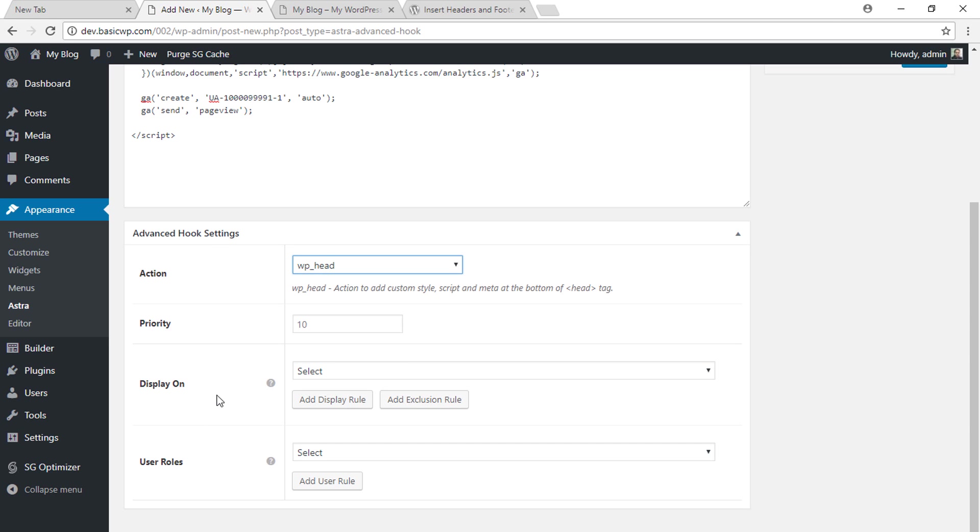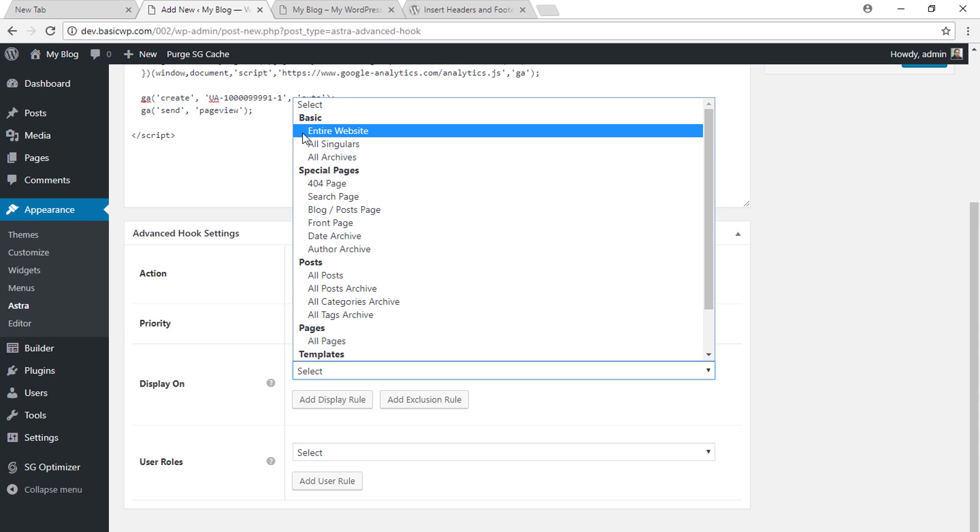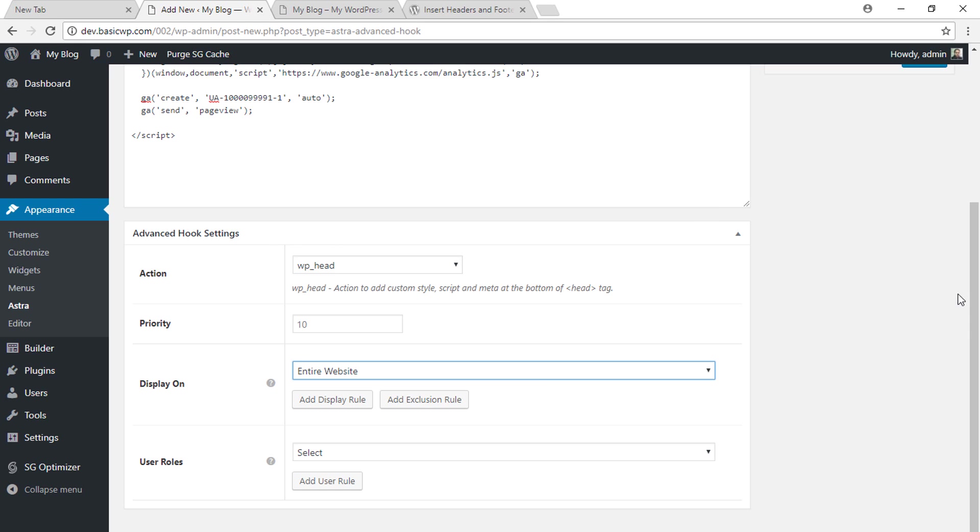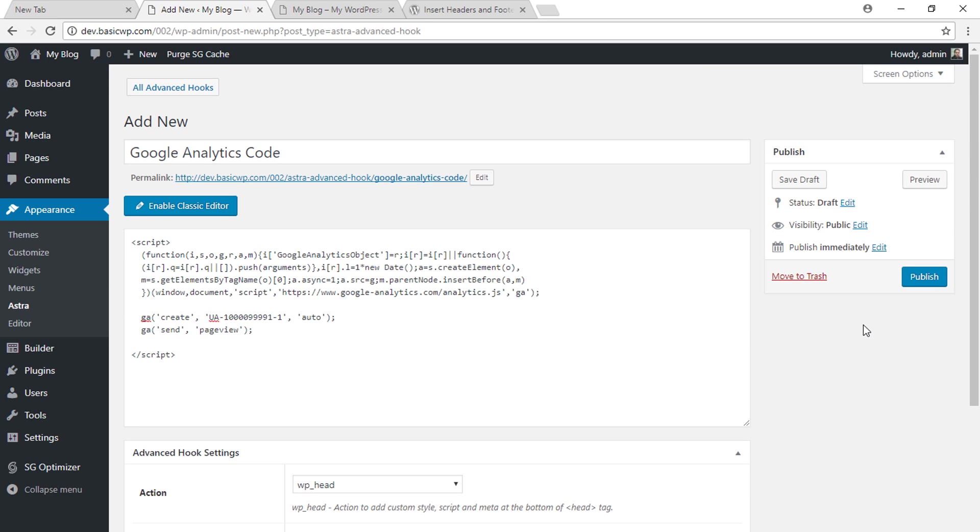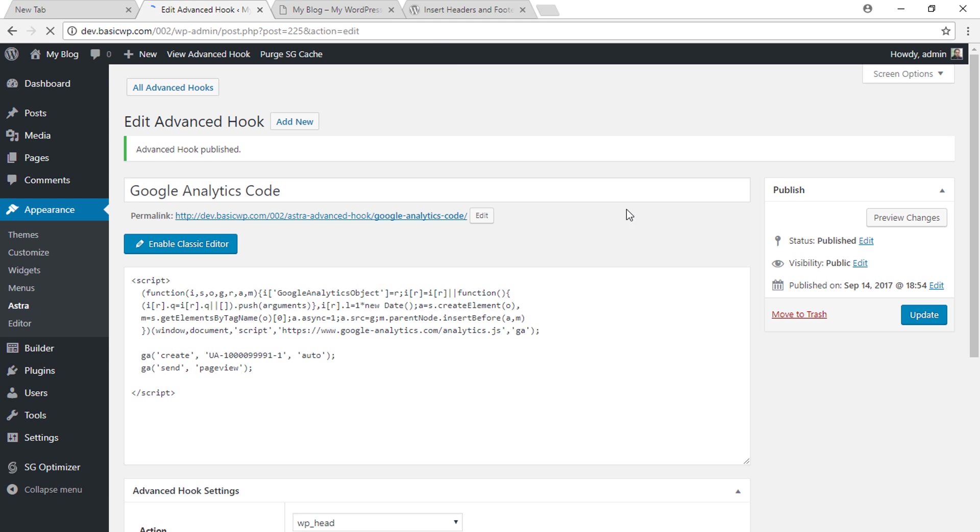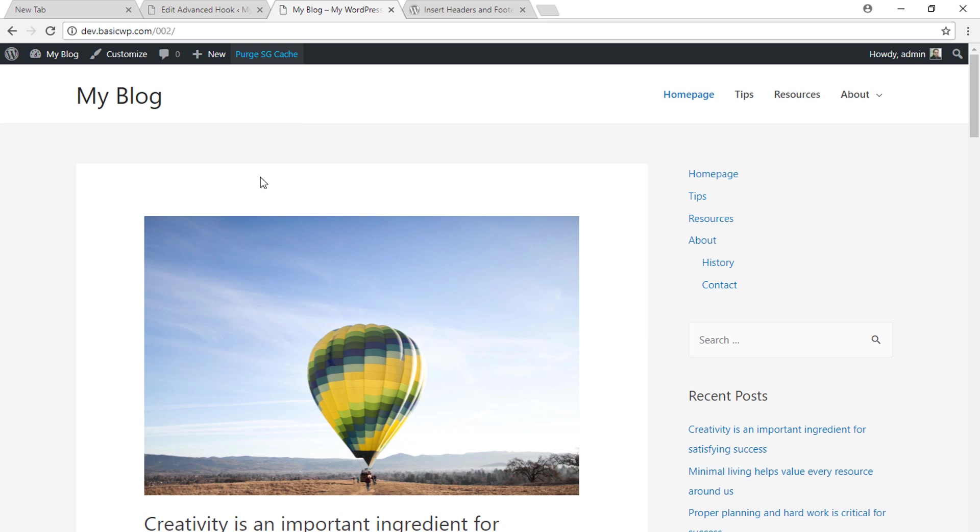Here we will select entire website because we have to execute and track all the pages. So after selecting WP underscore head and entire website option, just click on publish button and then go to your website, refresh it.